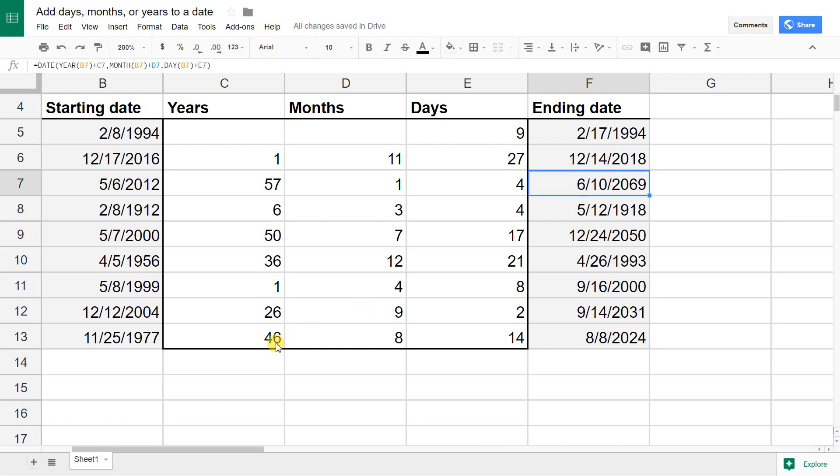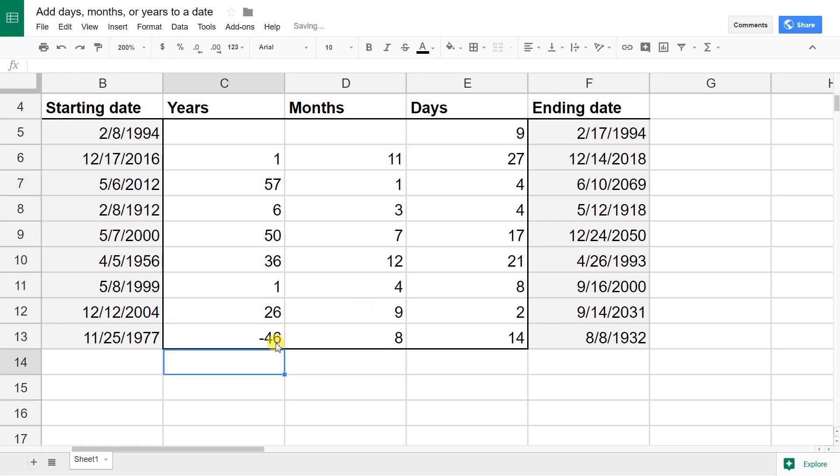Just for fun, we're going to take a negative 46 if you want to go backwards and hit enter. That works as well. It took you back in time to 1932.